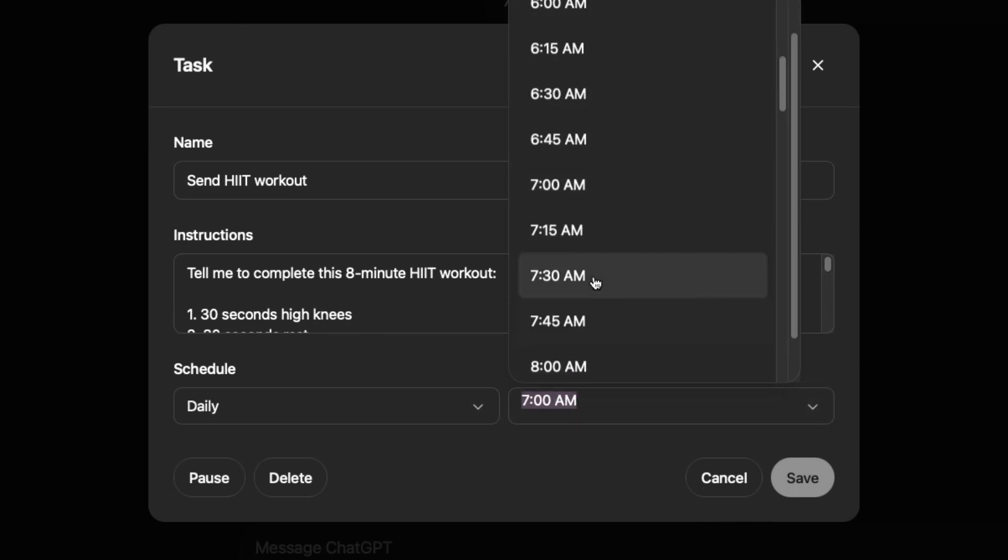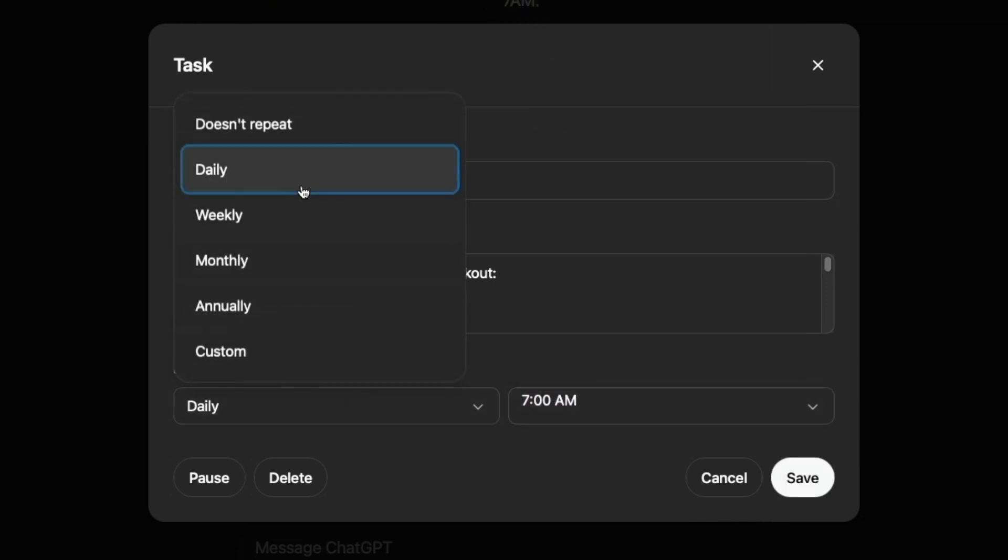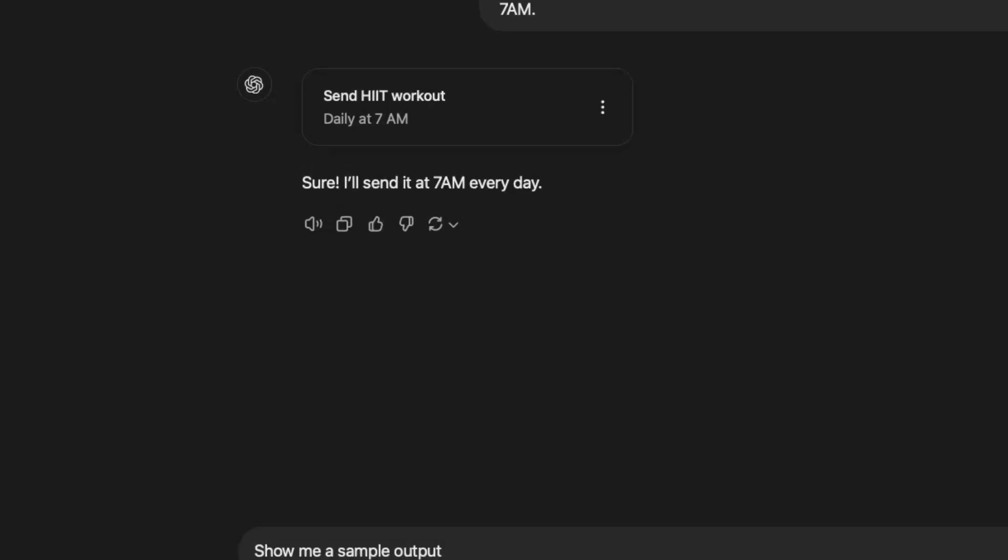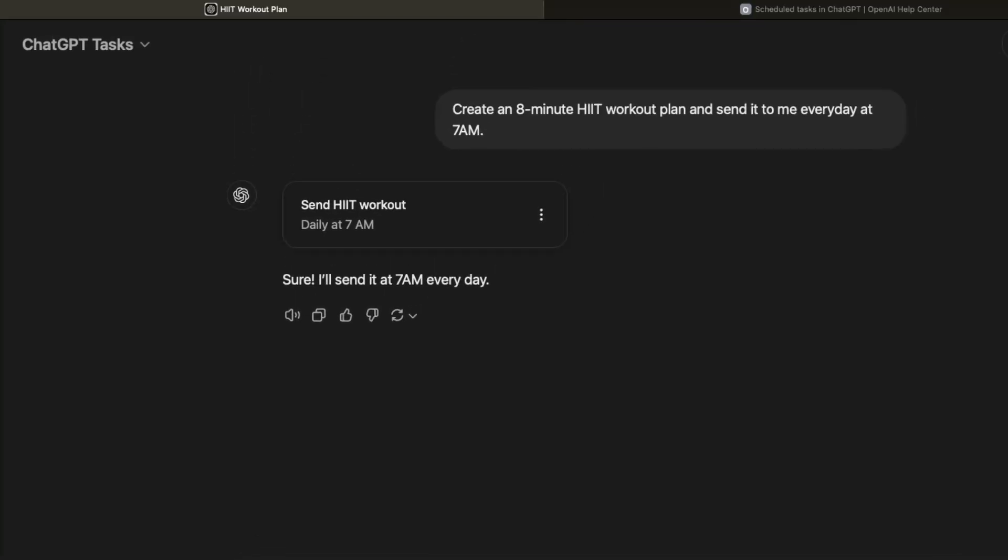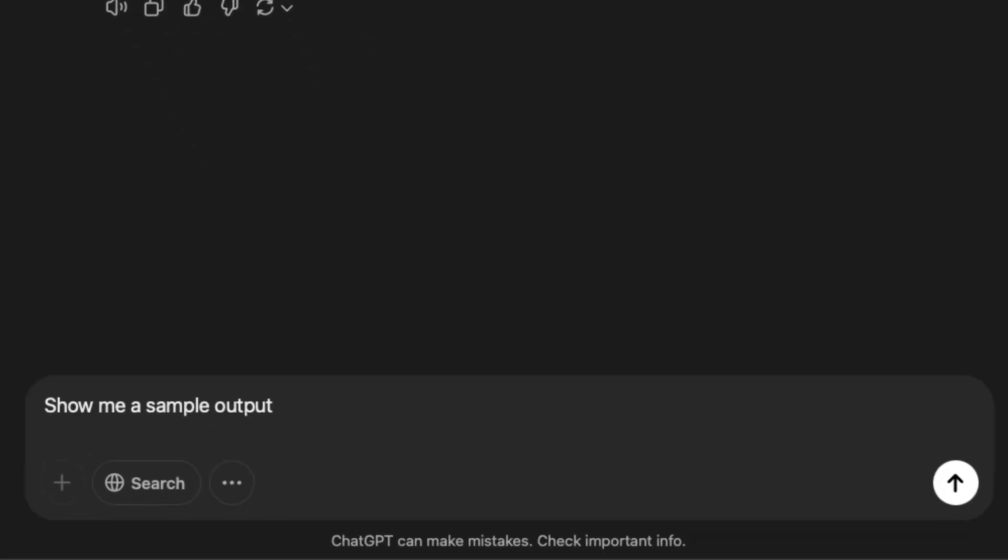So if you want to change it to 8am or something like that, or even if you want only weekly or you have your custom schedule, you can change it here as well. So if you want to make sure the result is what you're looking for, you can always type in this follow up prompt saying show me a sample output.